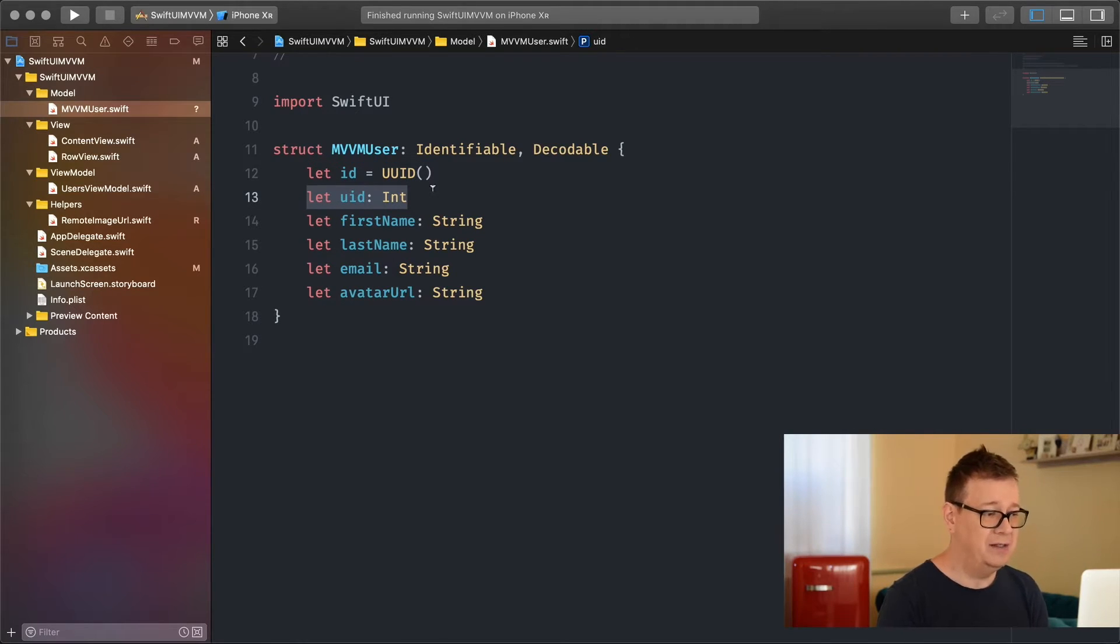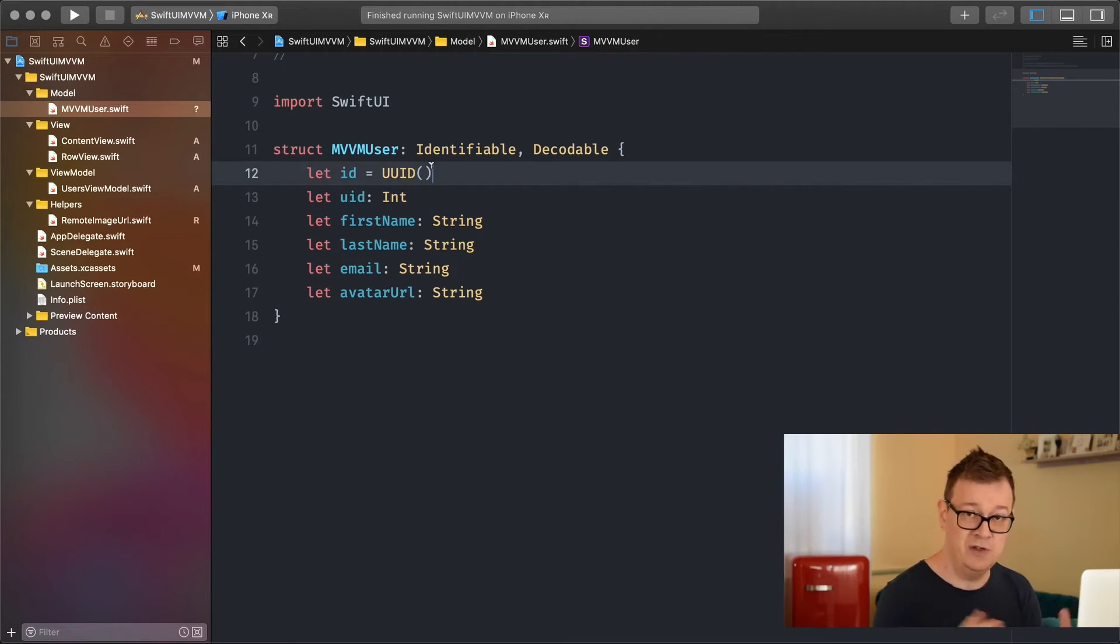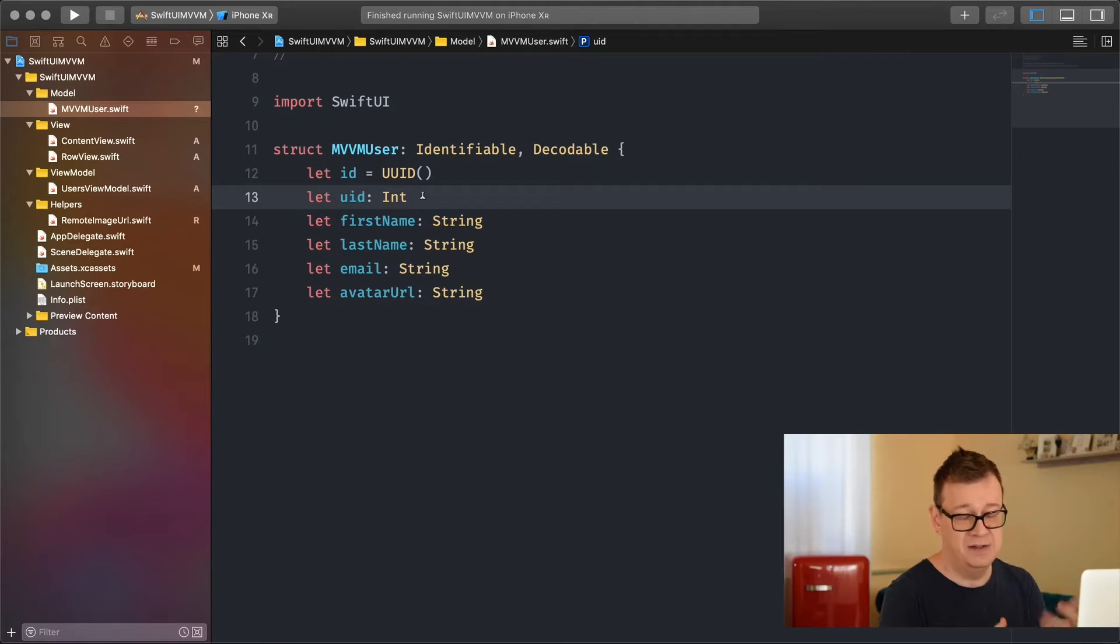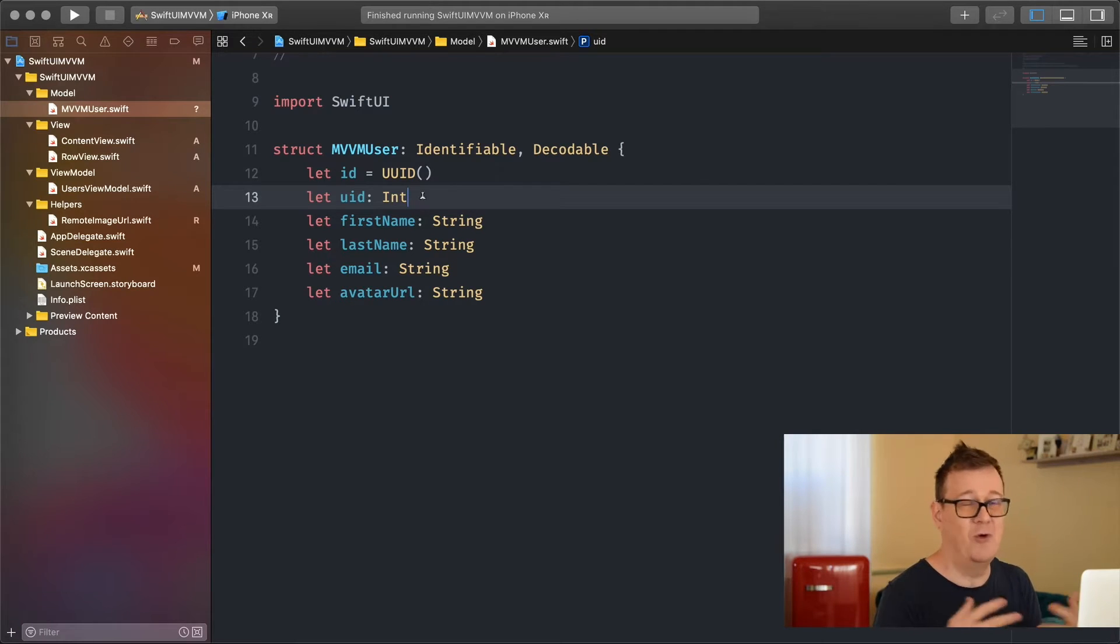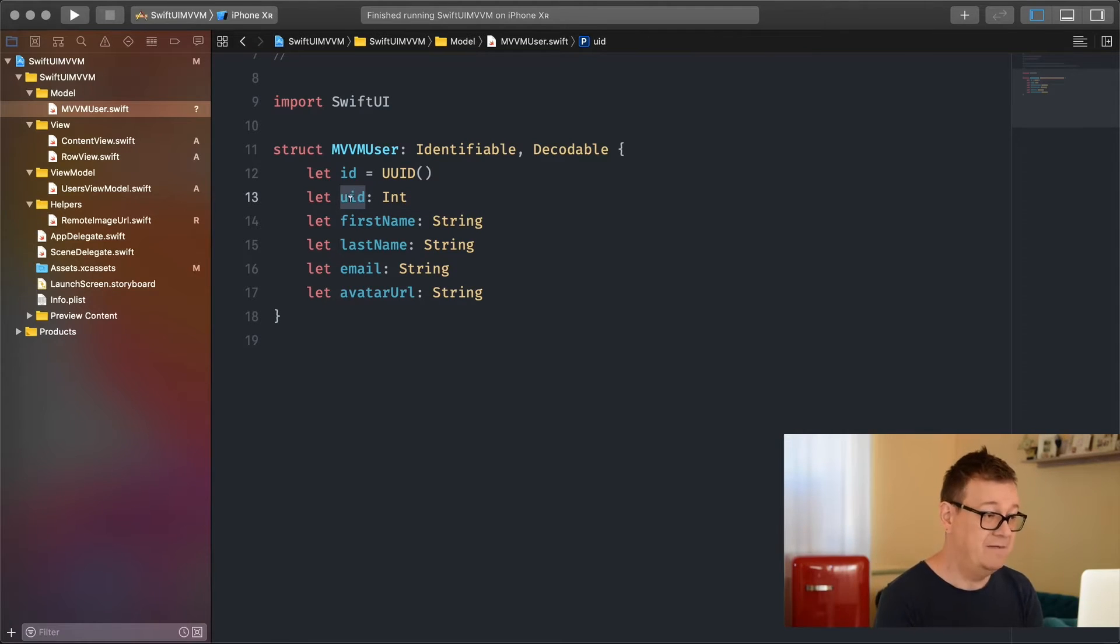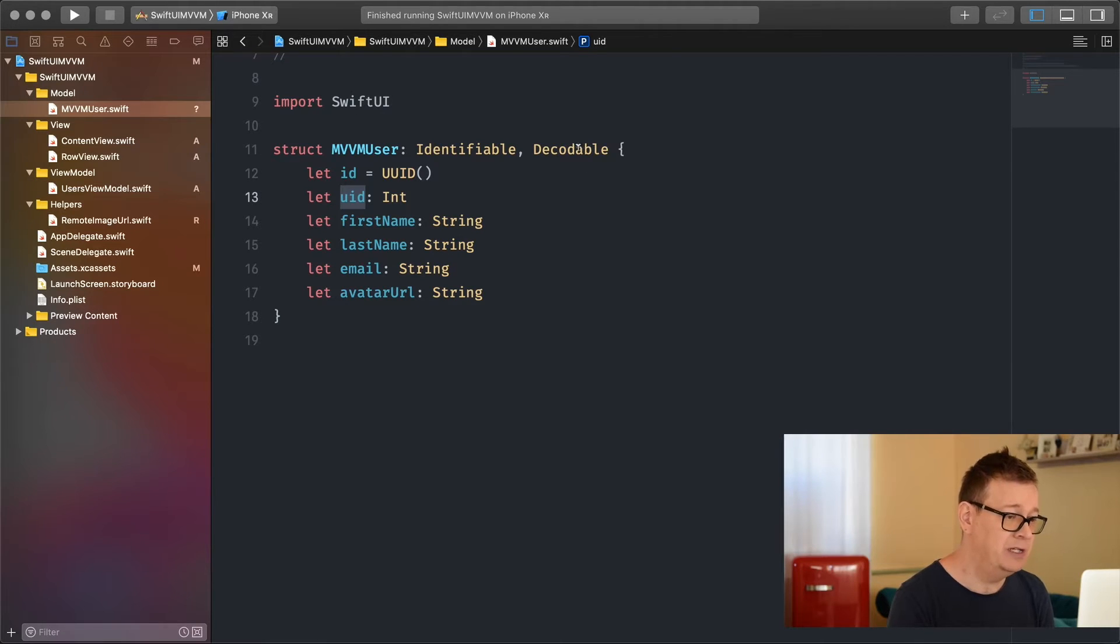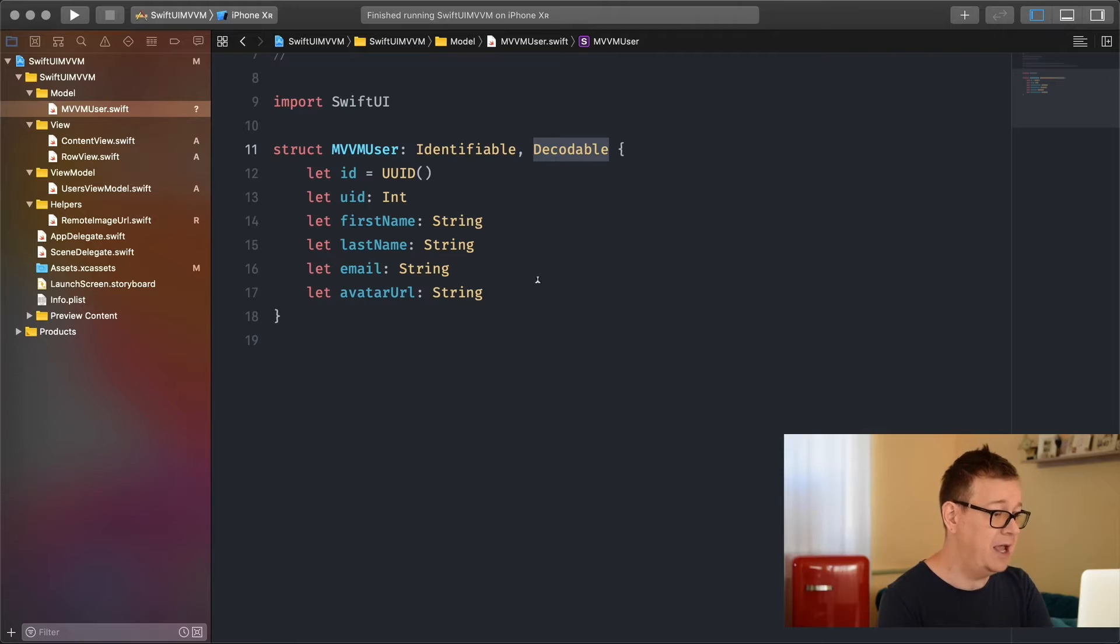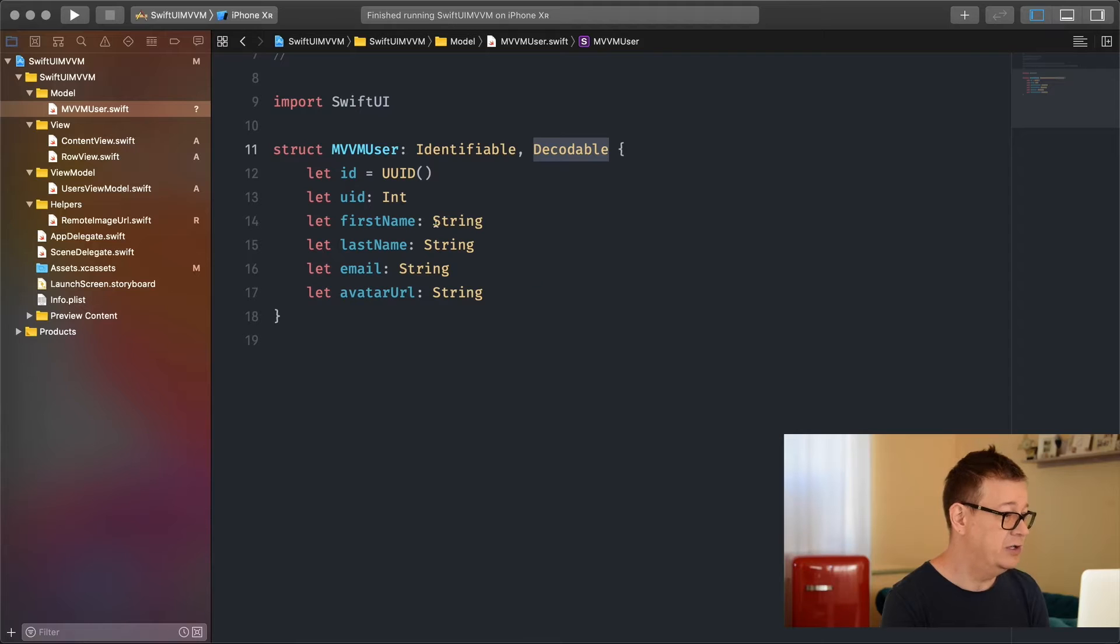Our UID - please notice we have this ID used in our list, but we also have this UID as an integer because in the database most objects will have a unique identifier. This UID is the ID on the database. I've conformed it to Decodable because this will be unwrapped from a JSON file. We have first name, last name, email and avatar URL. Hooray, we're going to fetch images in this tutorial too.